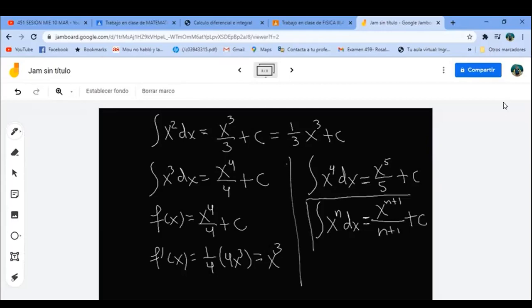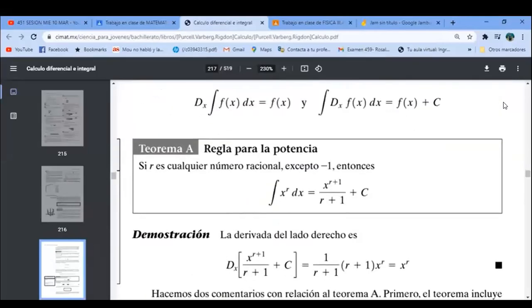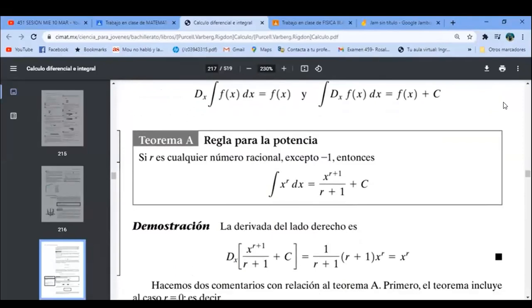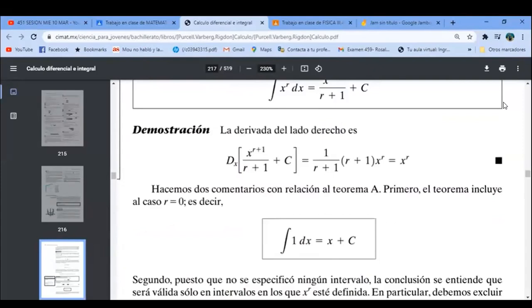Esta es la primera regla de integración que se van a aprender. Vámonos al libro. Ahí está: regla para la potencia. La integral de x^r dx es x^(r+1)/(r+1) + C. No nos vamos a meter en demostraciones, vamos al grano.